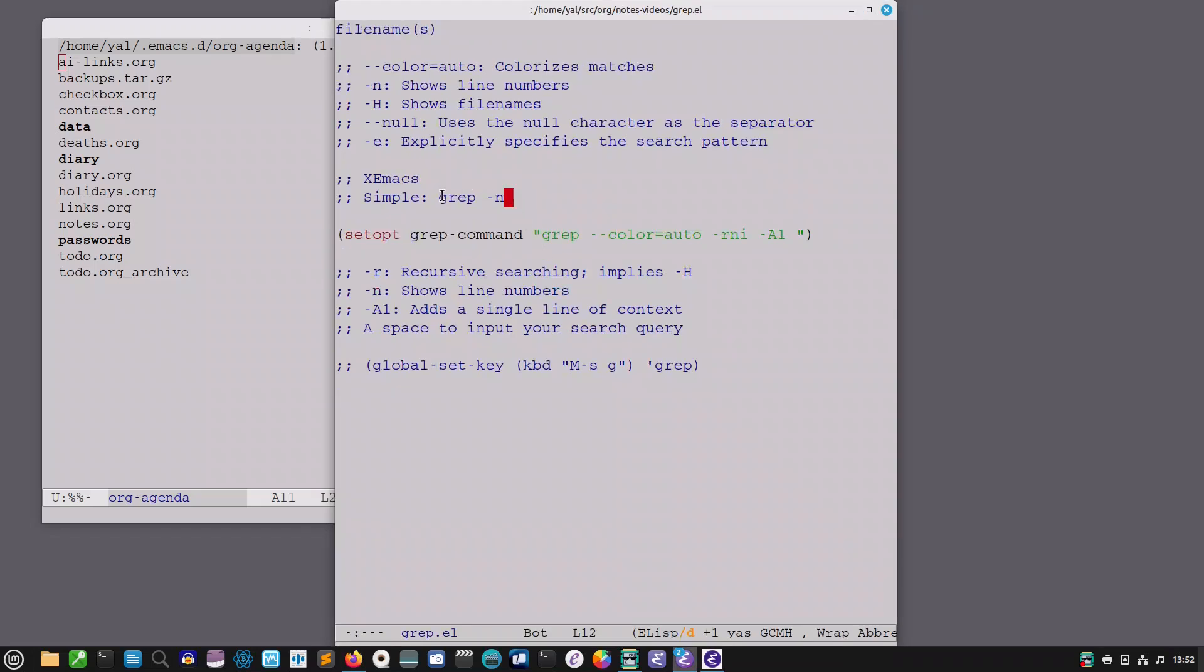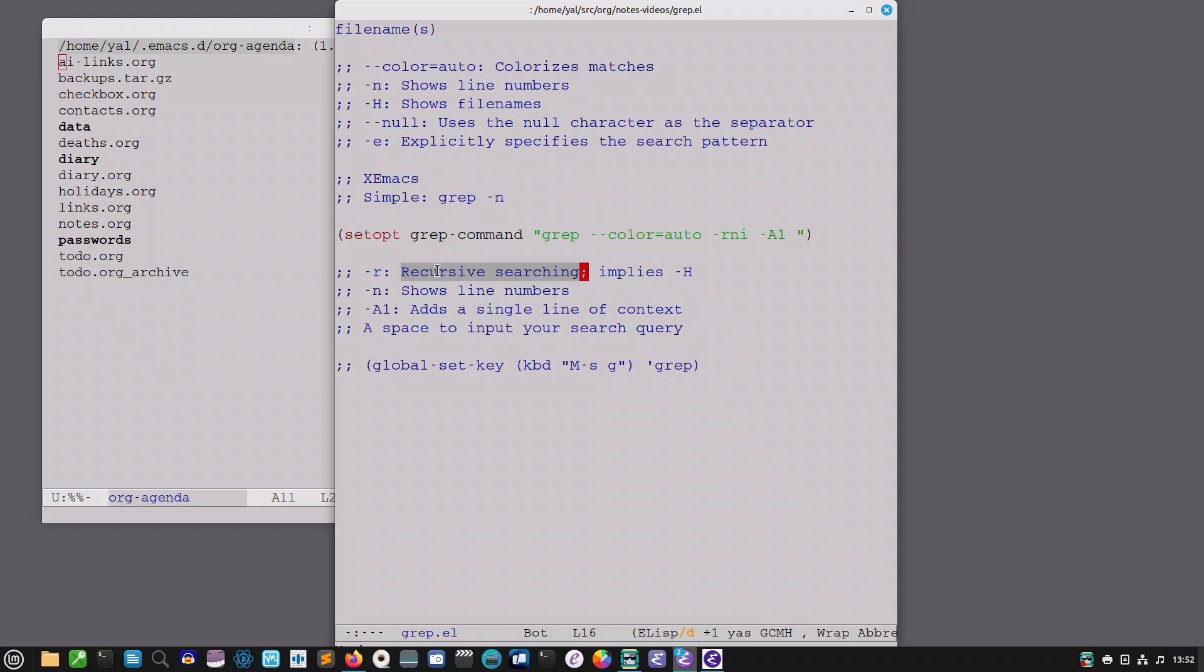Now this doesn't really meet all my needs so I've set a new grep command which goes as follows. You've got the color in the hit results. Minus r allows you to do recursive searching. Now when you have this option minus r you don't need minus h because it implies the showing of file names.